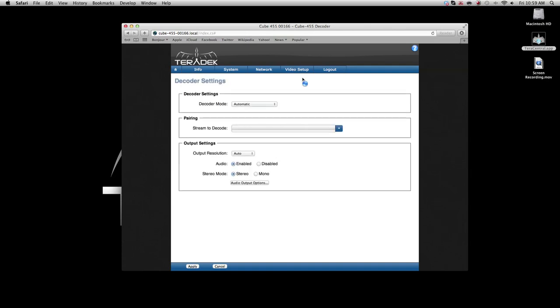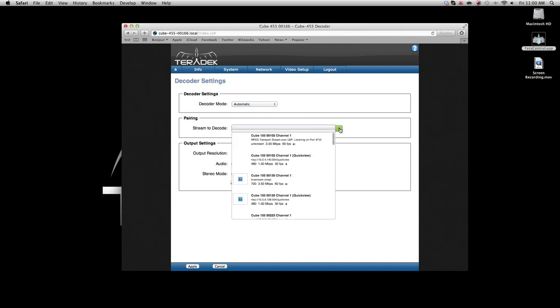The decoder mode should be set to Automatic. On the stream to decode, select the stream associated with your encoder.